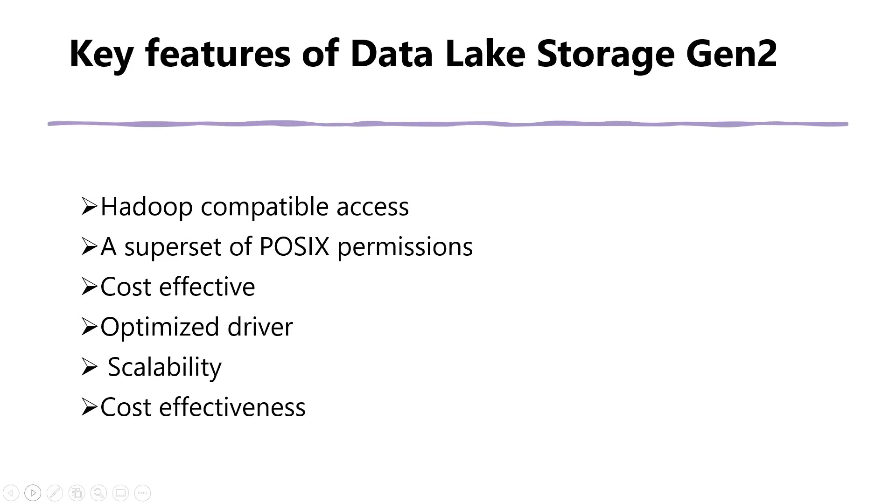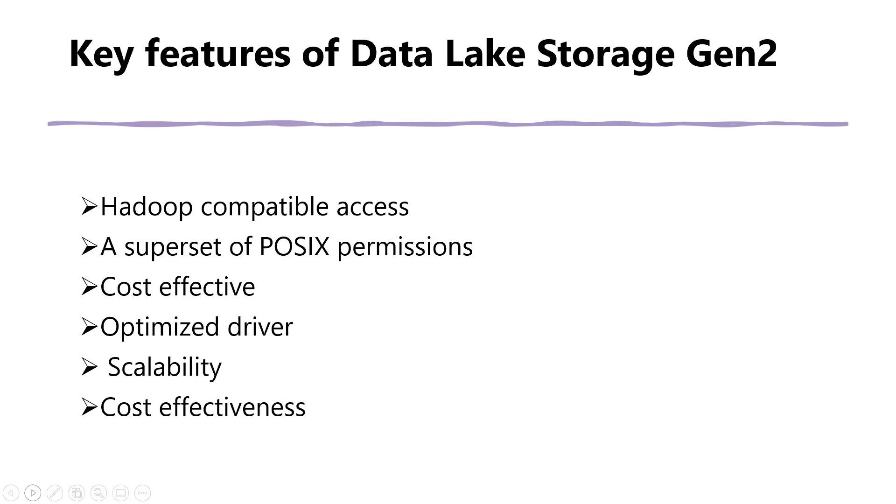It is cost effective with an optimized driver. The ABFS driver is optimized specifically for big data analytics. Azure Data Lake Storage Gen 2 is cost effective. Data Lake Storage Gen 2 offers low cost storage capacity and transactions. As data transitions through its complete lifecycle, billing rates change keeping costs to a minimum via built-in features such as Azure Blob Storage Lifecycle.